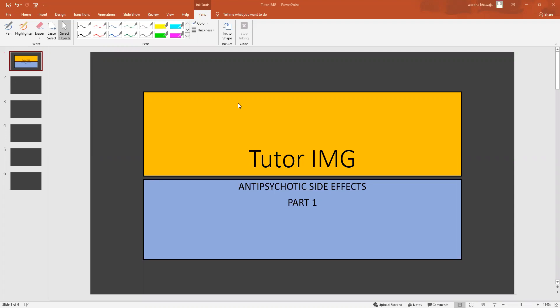Hi guys, welcome to Tutor IMG's short medical series. Today we're going to be taking a look at some of the common side effects that patients on antipsychotics encounter.